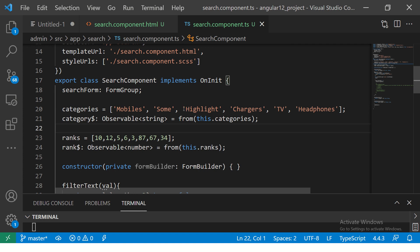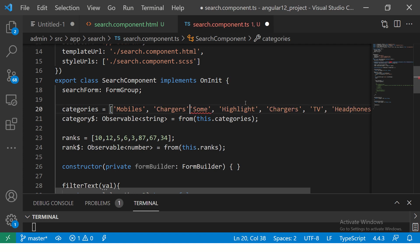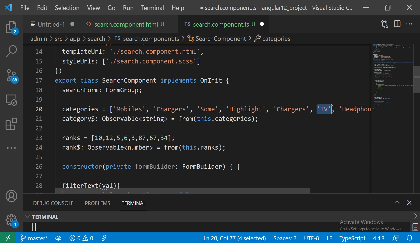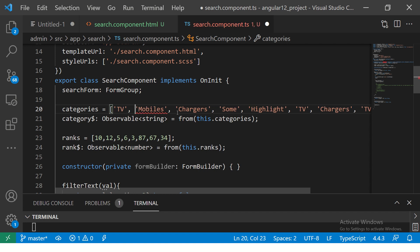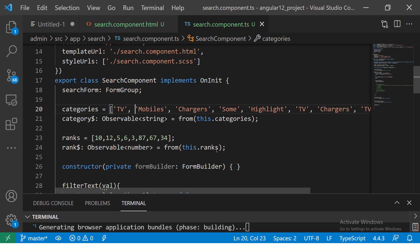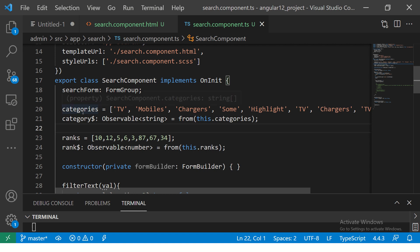I'm going to add some more duplicate values. Now you see chargers is repeated. I'm also going to add TV multiple times. Now we can say that this array has duplicate values - chargers and TV values are repeated. My requirement is that I should be able to get only the unique and distinct values from this particular source observable.